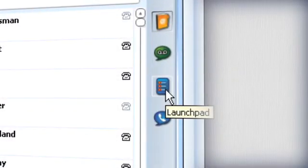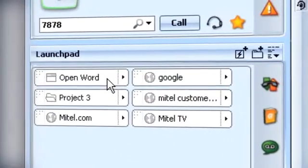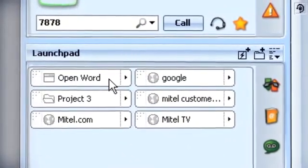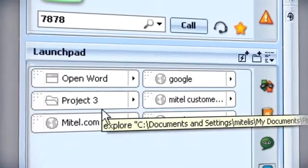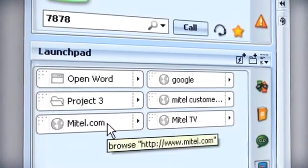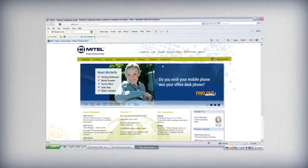Launchpad allows you to define shortcuts that take you straight to commonly used programs, files and web pages. Have the information you need at your fingertips while you talk.